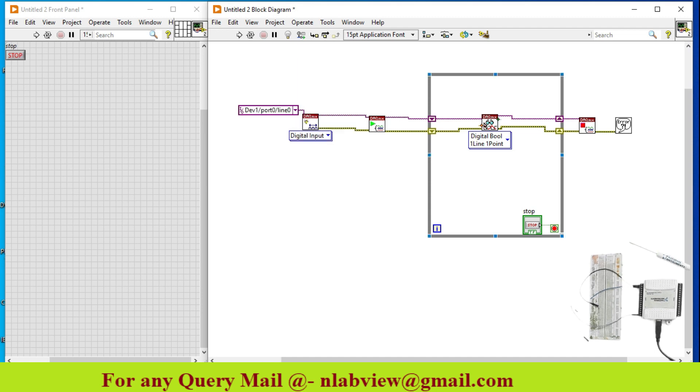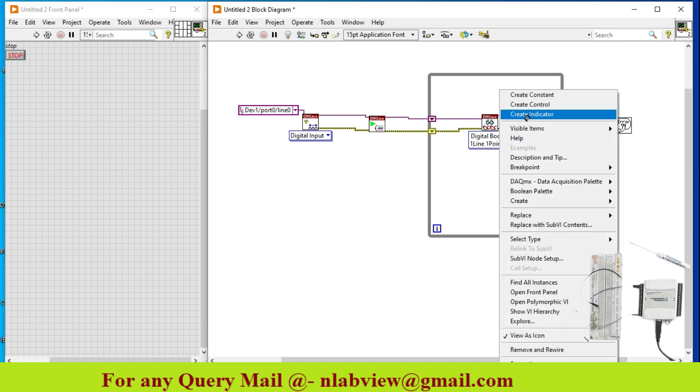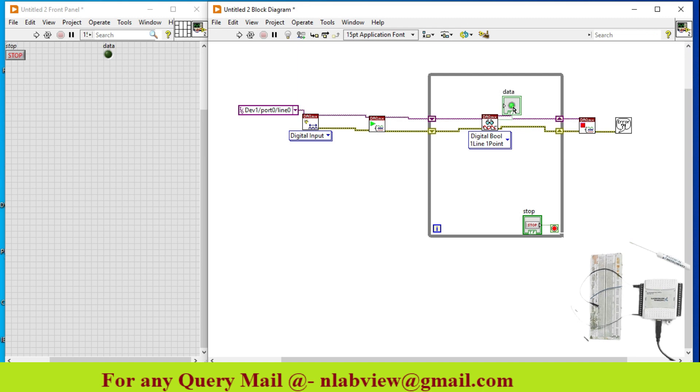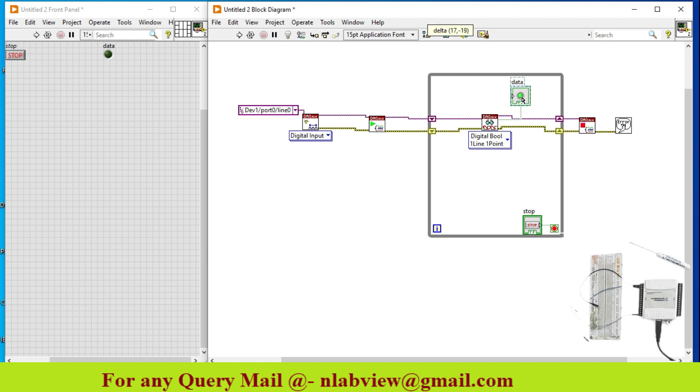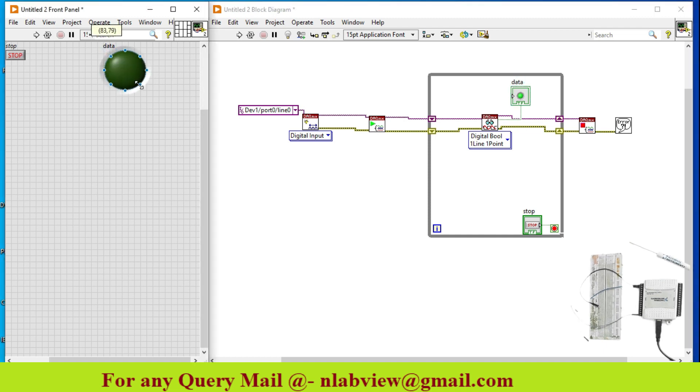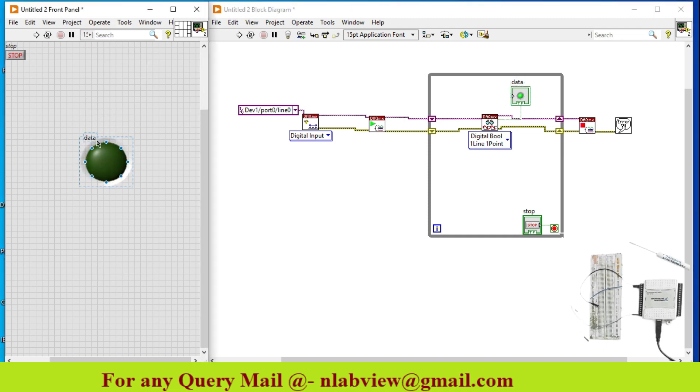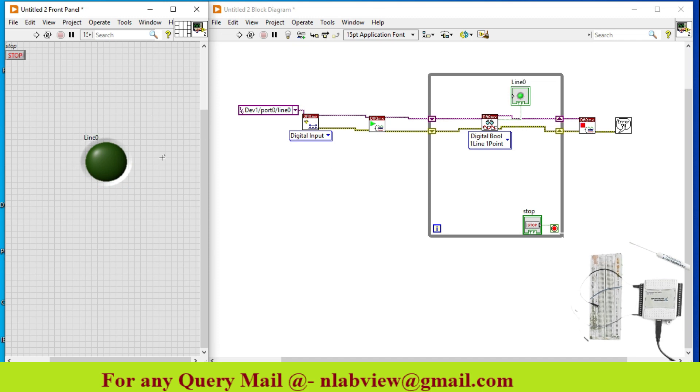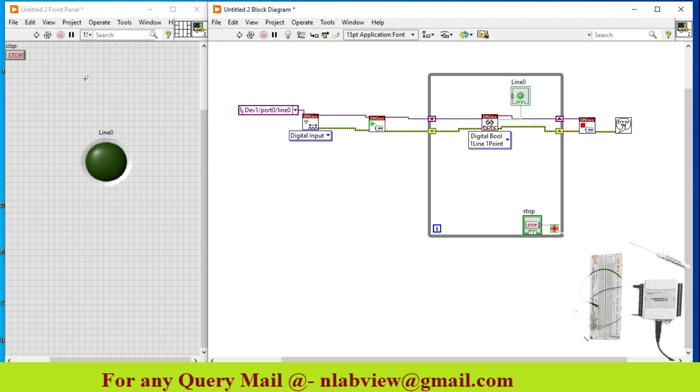Now, you have to just create an indicator in this case because output signal is available outside the board. You just read it. The signal is high or low. This is my line 0 pin. And this is my stop button.